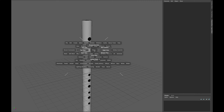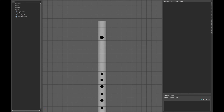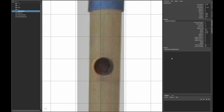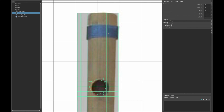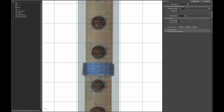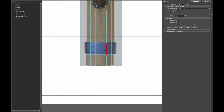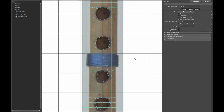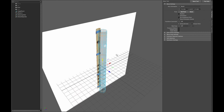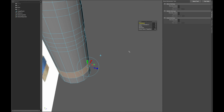Go into your front view and unhide your image plane. Turn on X-ray mode and insert the edge loops where the blue lines are. Repeat the procedure for the rest of the lines. Now select all those faces and extrude a little bit in the Z-axis.